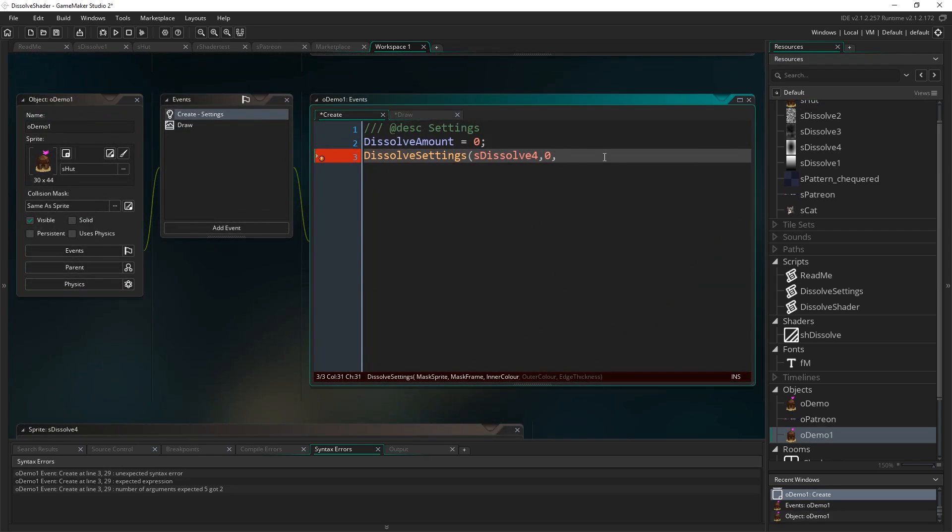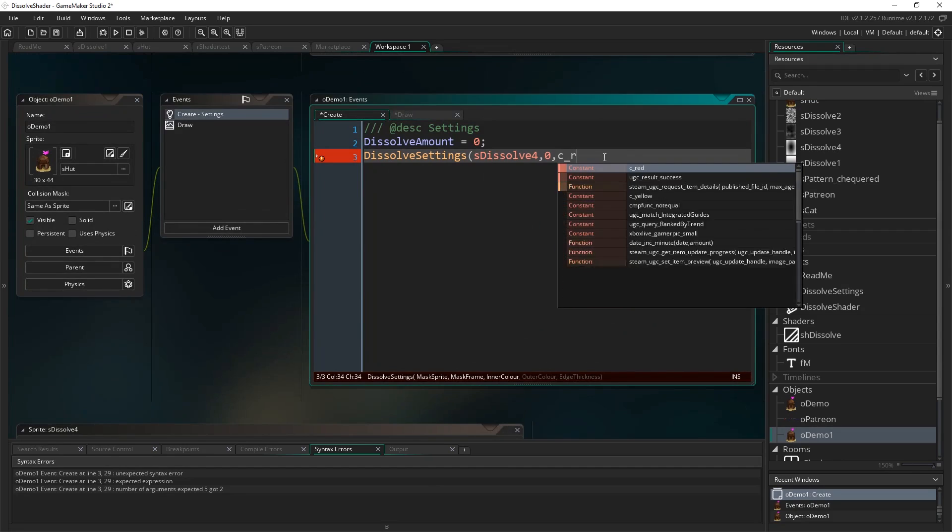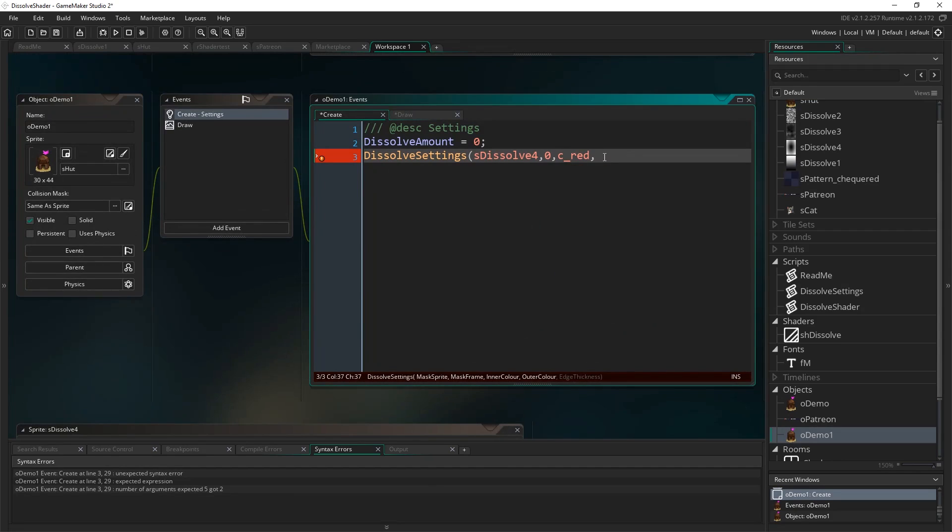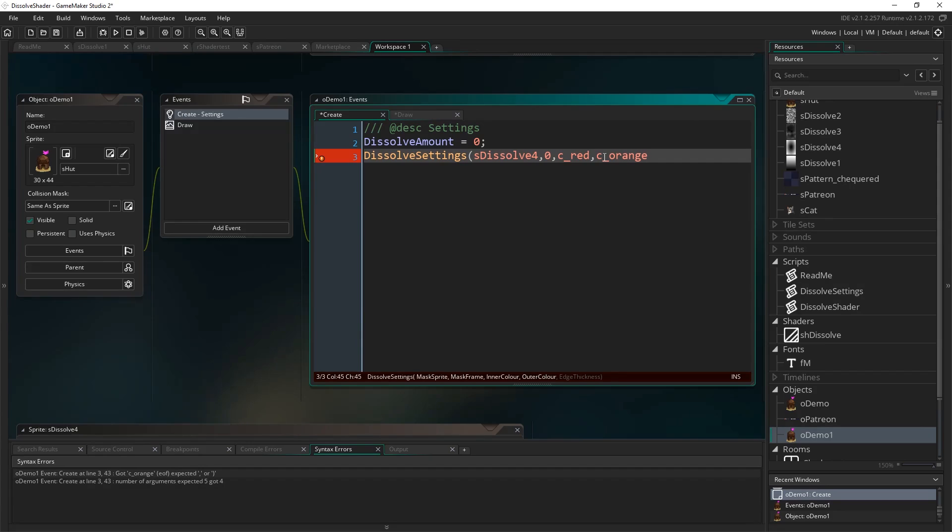So, once you've done that, we need an inner color, so I'm going to go with c red for the inner color and the outer color to be c orange, these are the colors you use, these are the colors that show up around those edges and create that kind of burning, sort of disintegration look, okay.